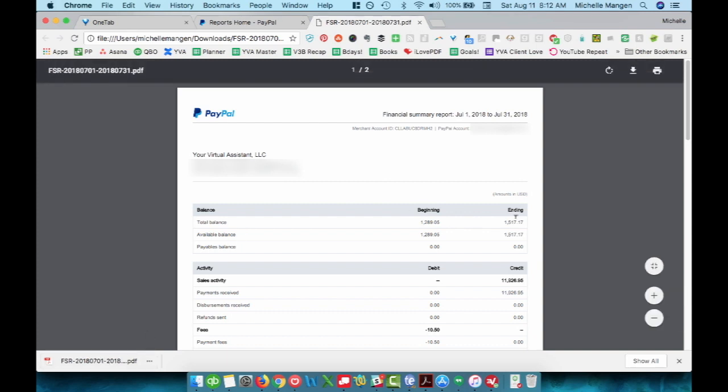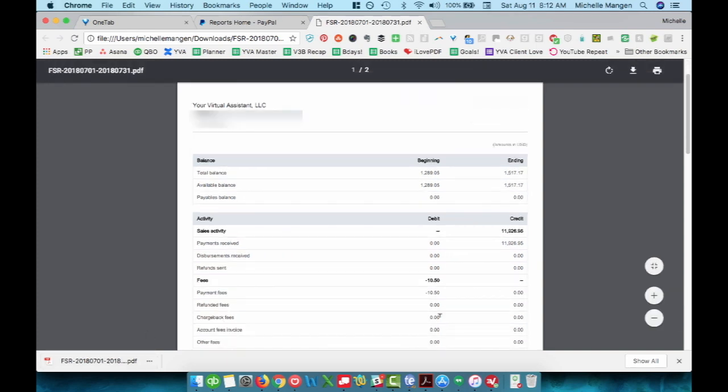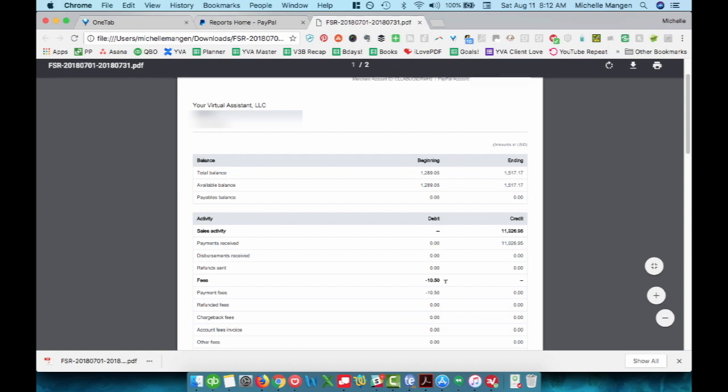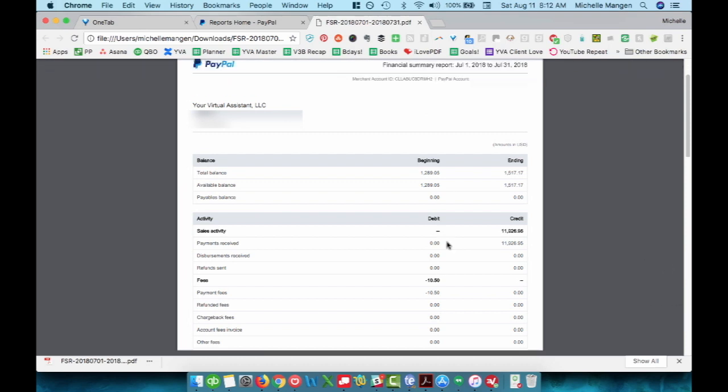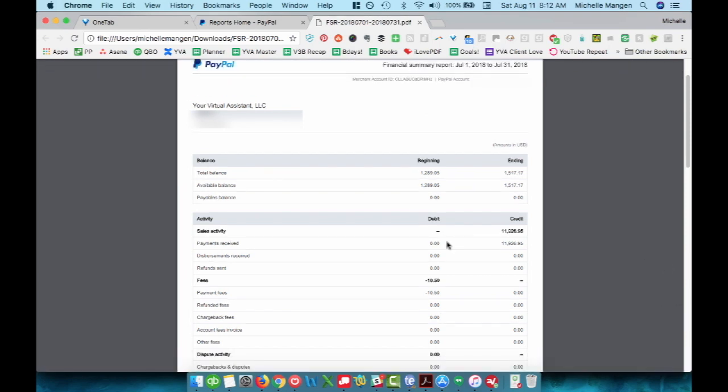Beginning balance, ending balance, and then it has lots of other numbers here: fees, refunds, if you were to have any chargebacks or anything along that line, currency conversions, all of it.